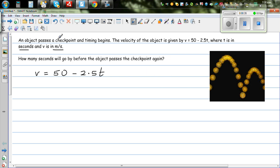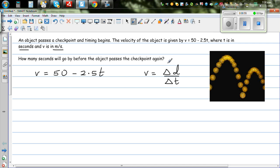So this seems to be an object which is oscillating. The function of velocity is given to be 50 minus 2.5t. Velocity, which is a vector quantity, is change in distance over change in time. So velocity is a gradient, and the same thing in calculus is written as ds/dt.